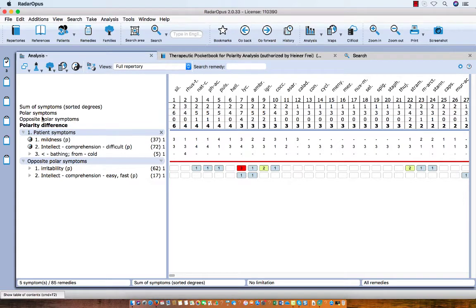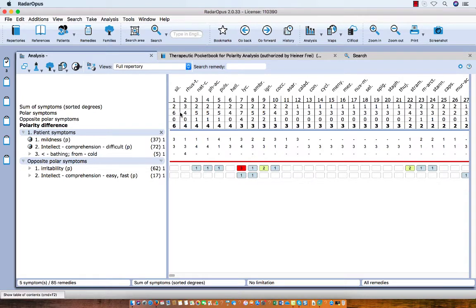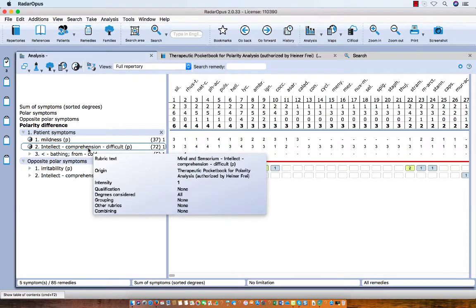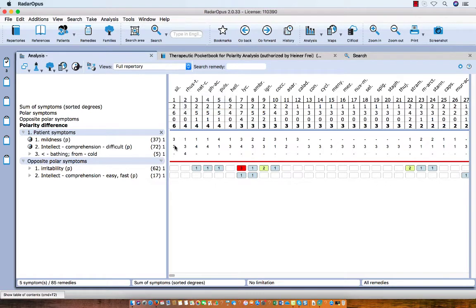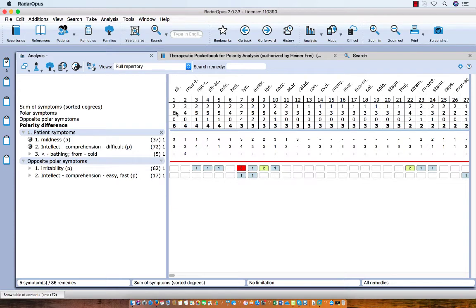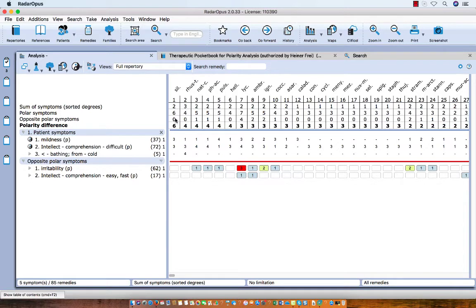The remedies are now sorted according to the polarity difference. Here are the polar symptoms, and this indicates the sum of the degrees of these remedies in these rubrics. You see that mildness and intellect comprehension difficult for silica, here is a 3 and a 3. In the opposite symptoms it is not present. So 3 and 3 here is 6, and the opposite polar symptom is 0. So 6 minus nothing is 6.